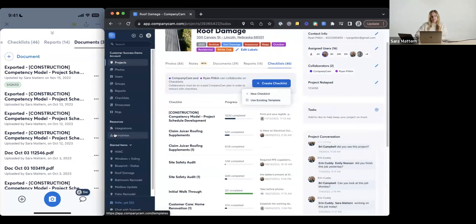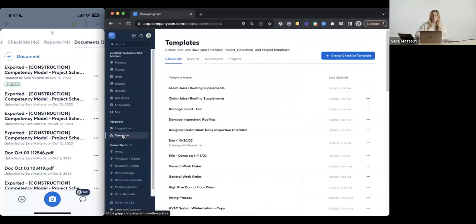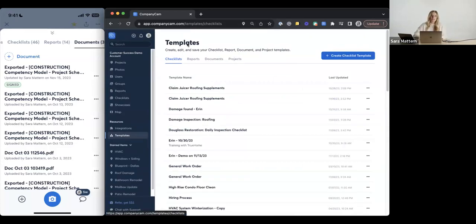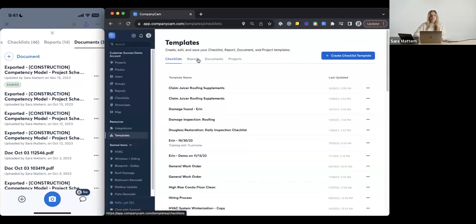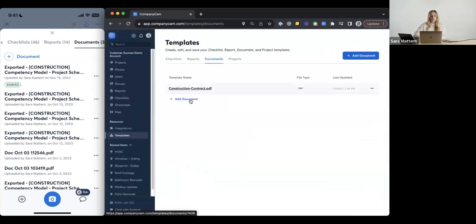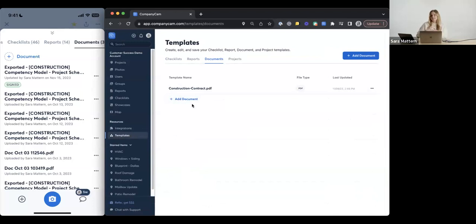Your templates are going to be over here on the left-hand side on the web. This is where you have your templates, and it will let you know what you can template in CompanyCam: checklists, reports, documents, and projects. If you're using reports, you can save those as a template too — just top right corner, 'save report as template.' Same with documents — you can upload them in your templates tab to have them saved for future reference. The templates tab is a great place to create a checklist or upload your documents because it's already going to save for you.